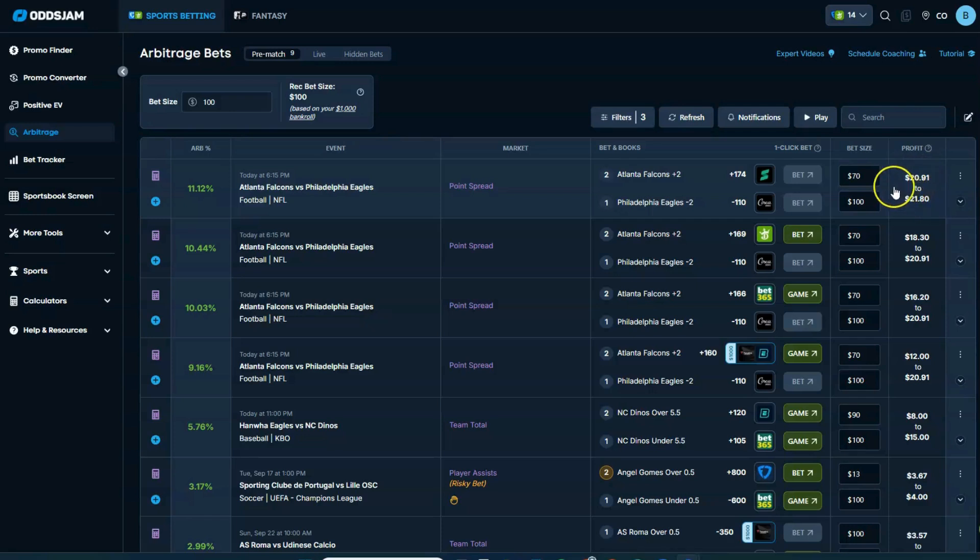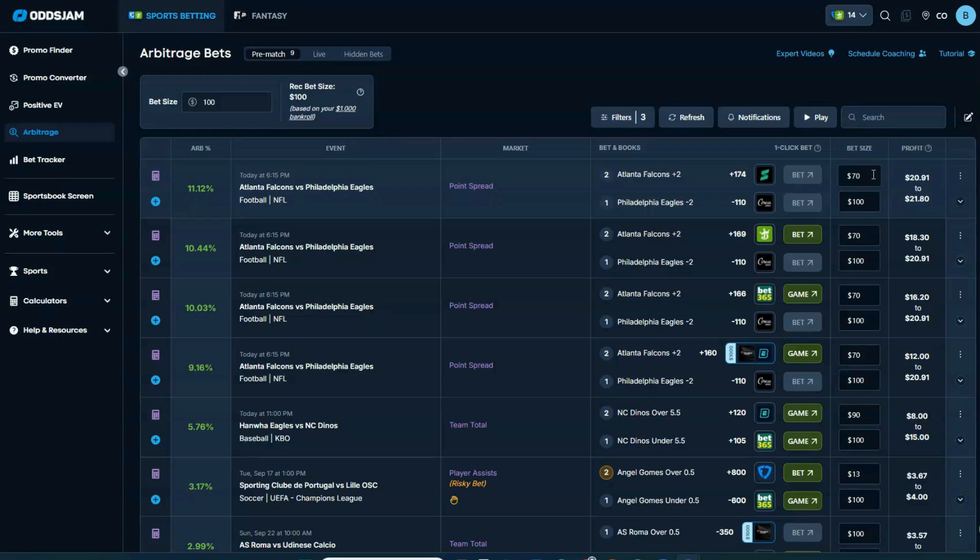A tip I would recommend is to use even numbers to the five or the zero, say 70, 75, 80, whatever the case. A lot of times your arbitrage calculators will tell you, put $74.12. And that's going to be an indicator to Sportsbook that you're doing some arbitrage, and they don't like that. Not that you can't do that. They just don't like that.